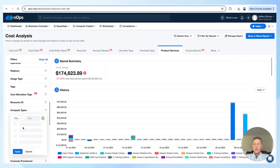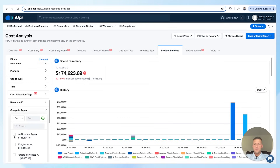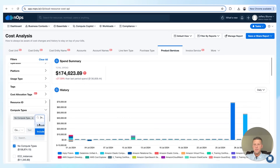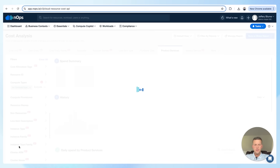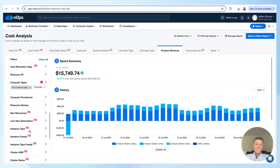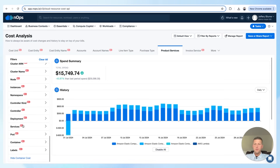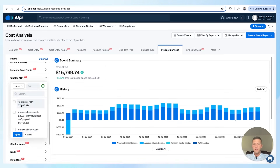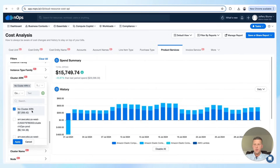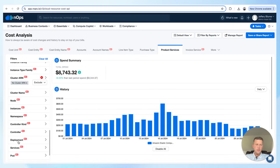First, I want to exclude anything that doesn't have a compute type associated with it. I'll do that by excluding here and hitting apply. The second thing I want to do is make sure that the spend I have is associated with a cluster ARN. So I'll check the box where there's no cluster ARN, exclude that, and hit apply.